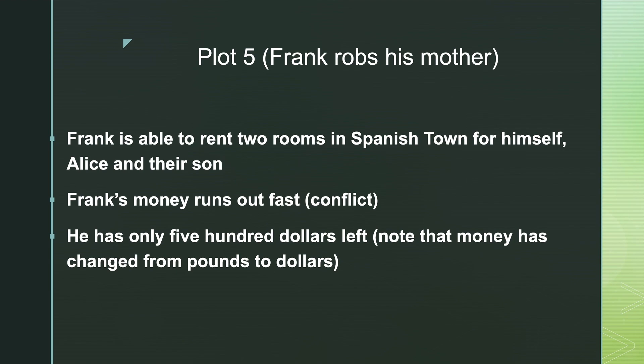He makes a note that he has only $500 left. And in previous chapters, I have been asking what is the era in Jamaica's history that the story is being told in. One of the key clues to the era has always been the kind of money being used. So here we now see that the money has changed from pounds and shillings to dollars. Go and do a little research and see at what point in Jamaica's history they changed from pounds to dollars, and you will get a fair idea as to the time in which the story is set.